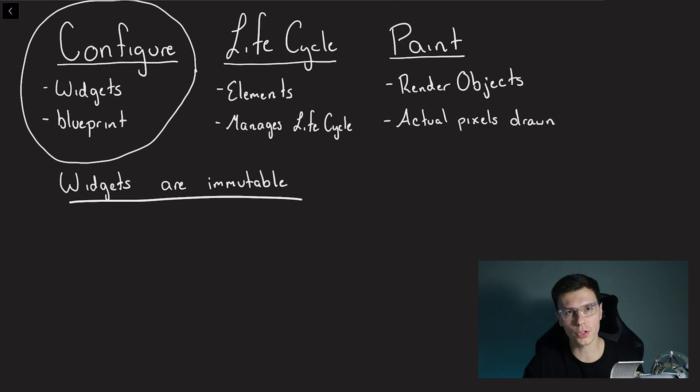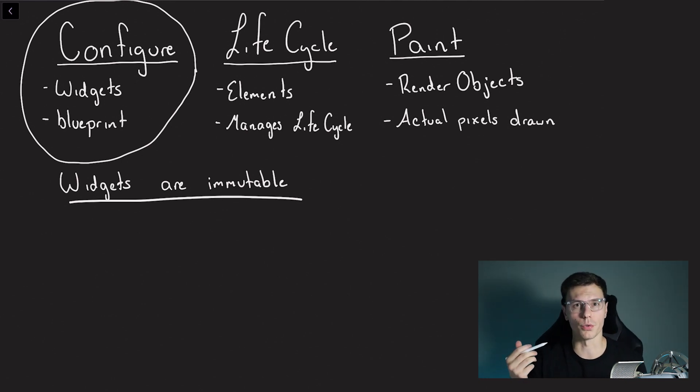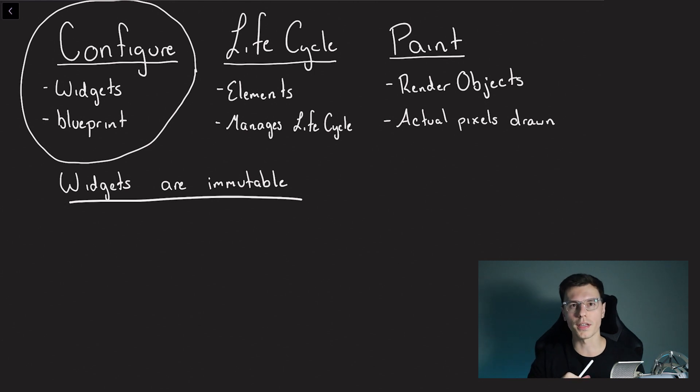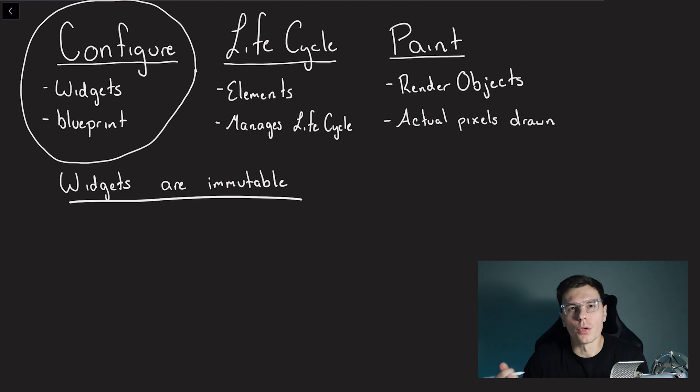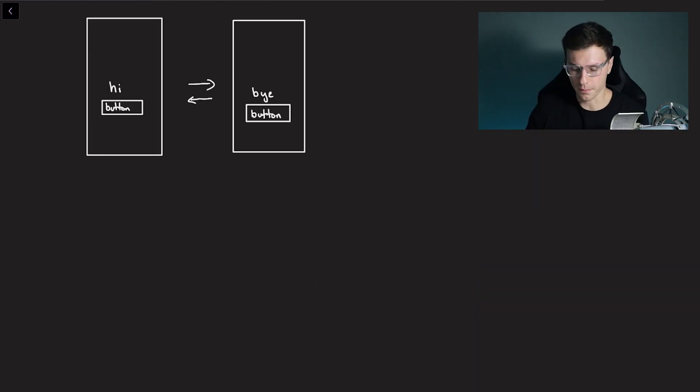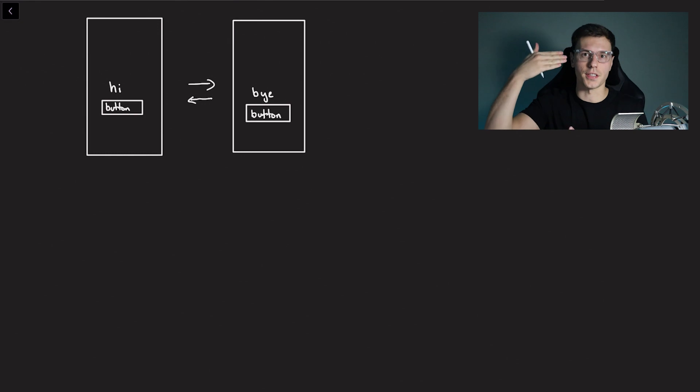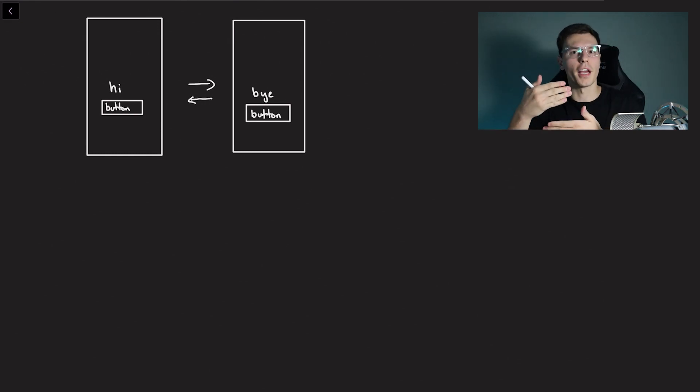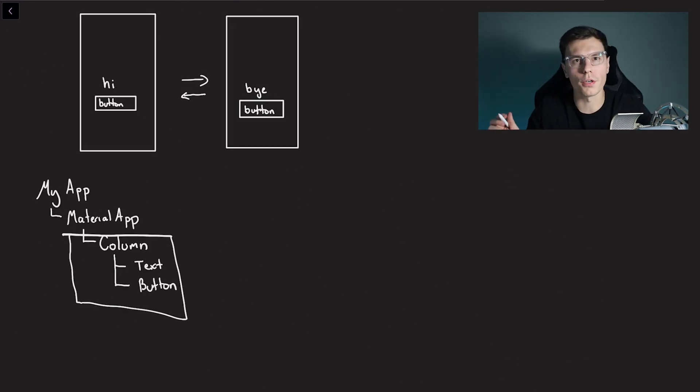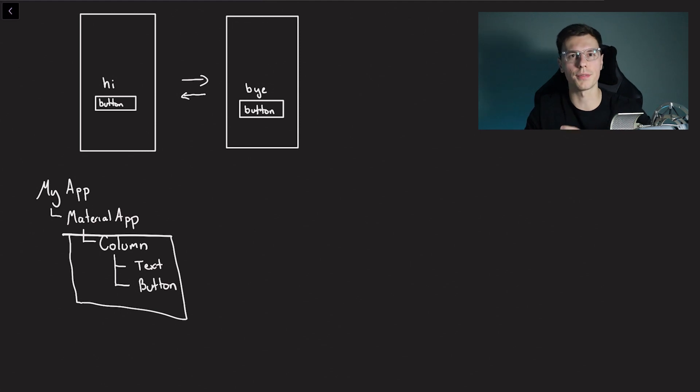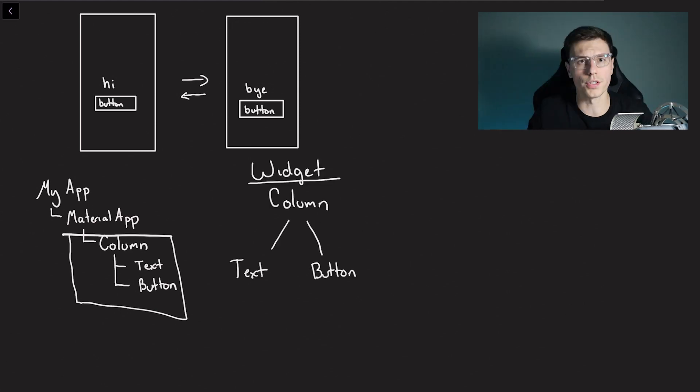So we established that widgets are immutable and will have to be updated on every single change. But even though the actual widgets have to be updated that doesn't mean the rest of the process has to be updated. And I think this can be best explained by going through an actual example. So let's pretend we have the following basic app. All it has is a text and a button and when you click the button it swaps the text. We're only going to focus on this part of the tree just to keep things a little easier to draw and concise.